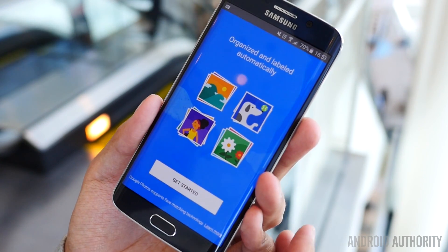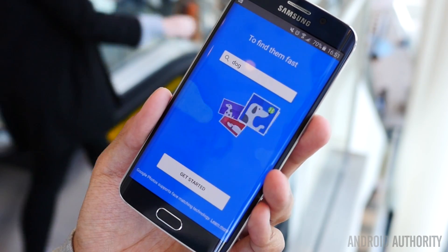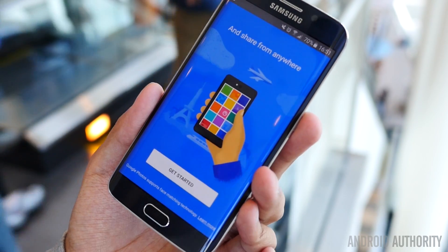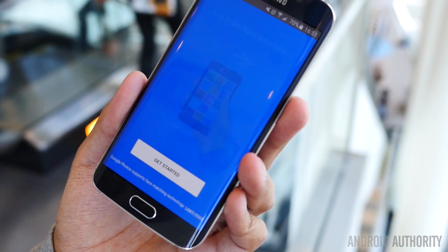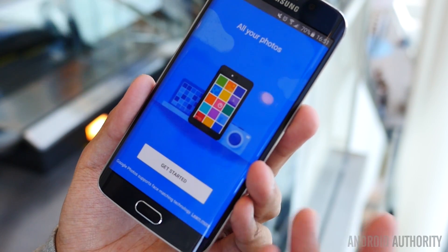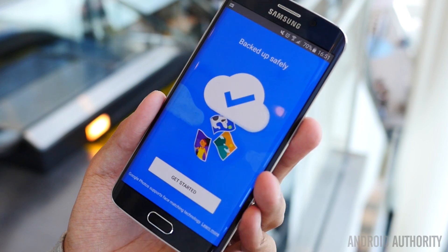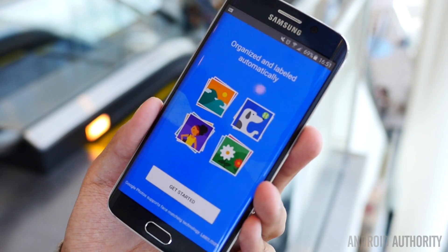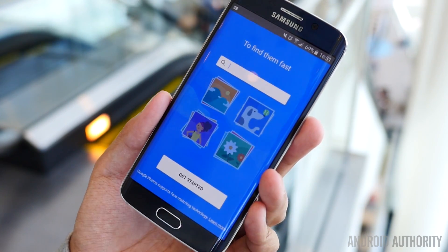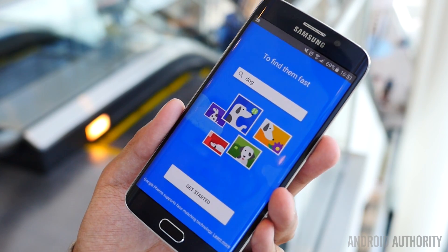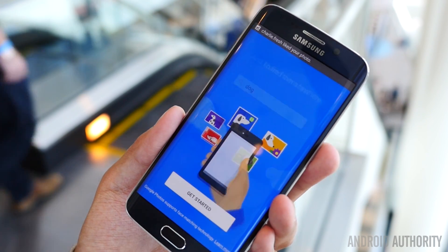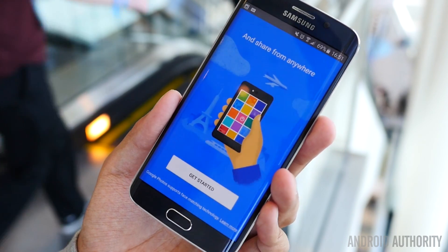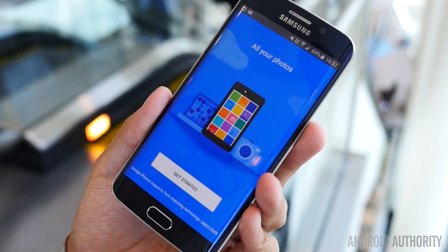The desktop also comes with a standalone uploader which will automatically upload photos from your My Pictures folder, your Downloads folder, pretty much anything that you would pick. This is important to me because I take screenshots on my laptop all the time — I can always create a folder that screenshots end up going to and then it will automatically upload them to Google Photos.